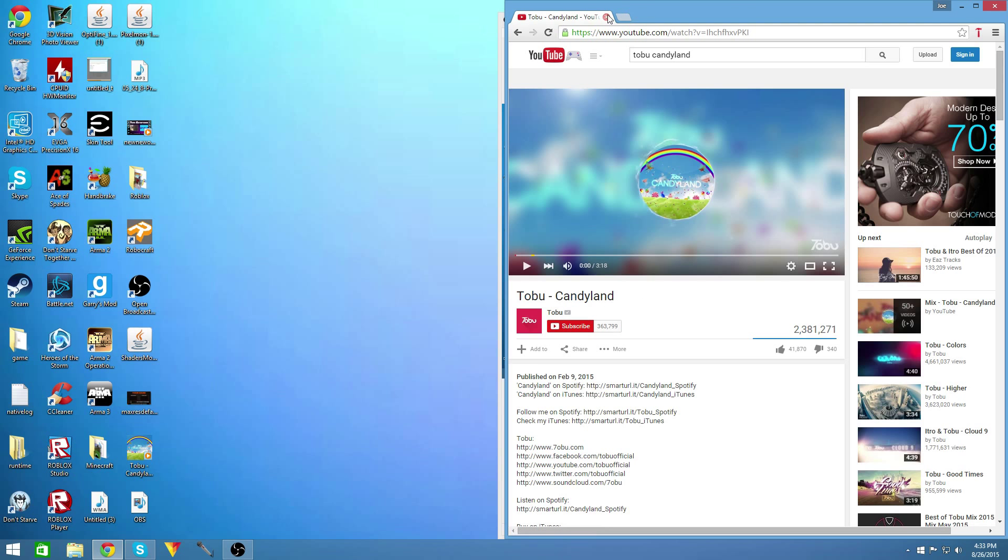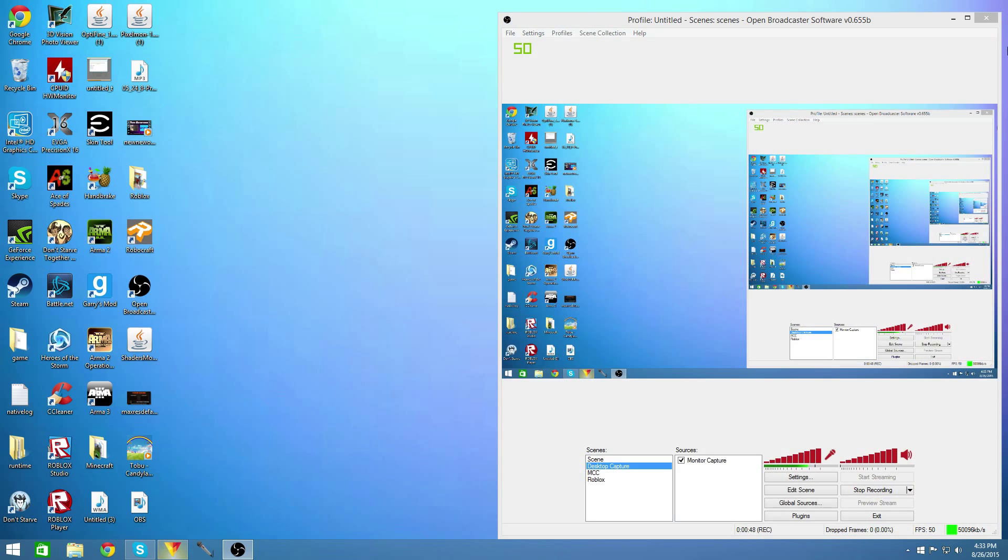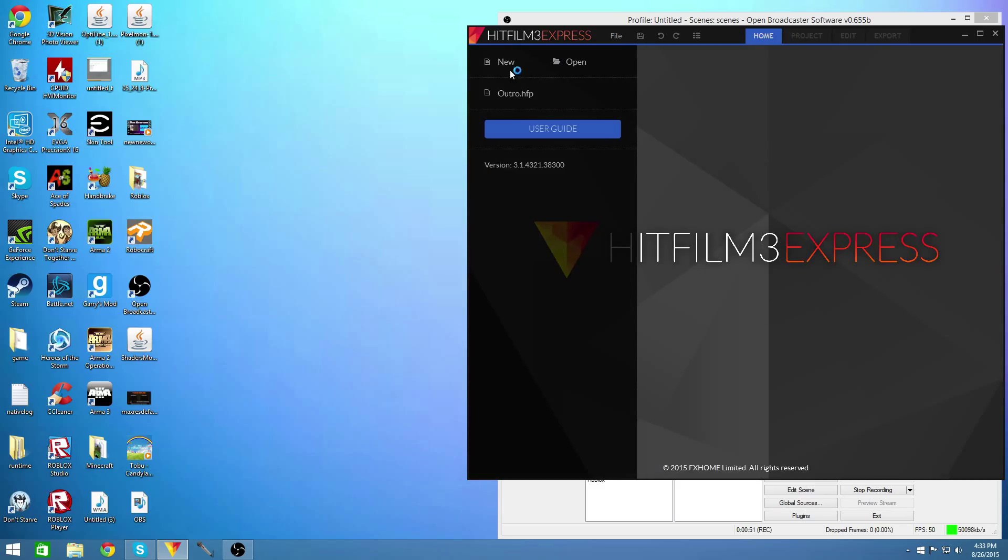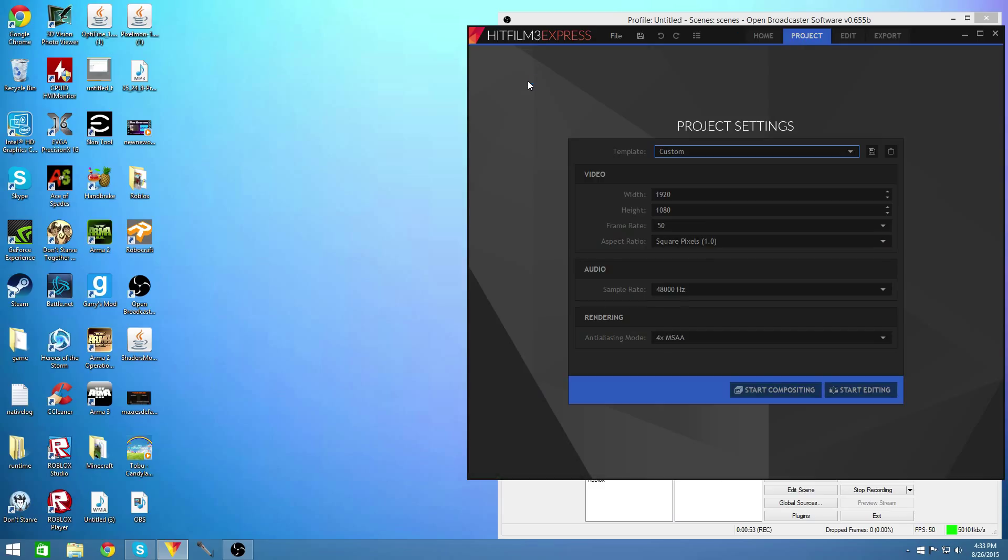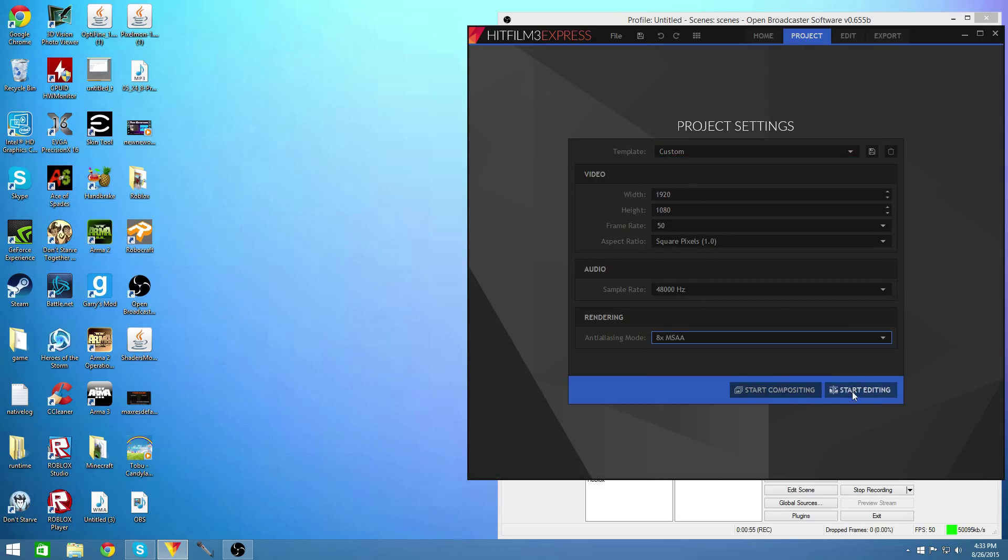So for me I've already downloaded all the stuff I need and once you do that open whatever video editor you have. For me I have HitFilm 3. I'll click new, open, and just start editing.